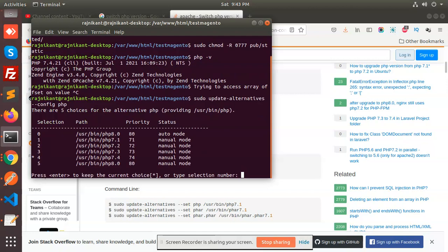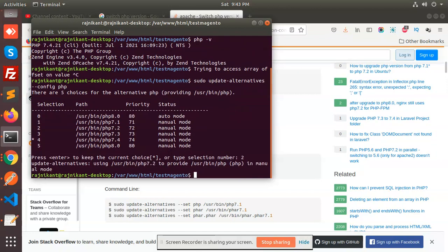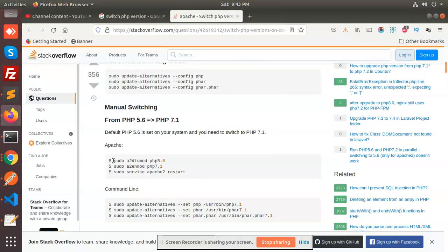Now run update-alternatives config to choose which version - that is option 2, which is 7.2. Now we need to run the next commands to enable or disable. First we need to disable PHP 7.4.